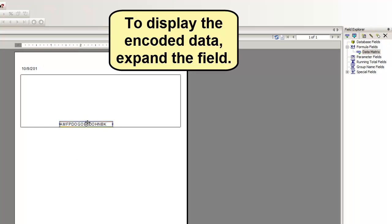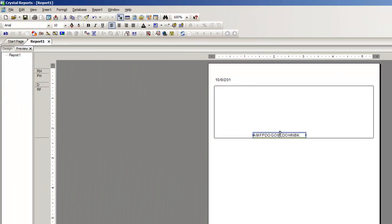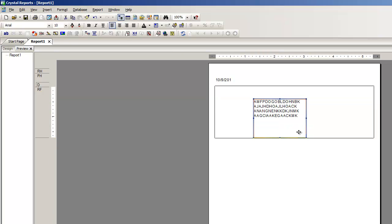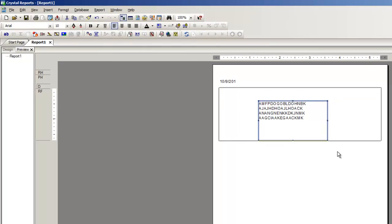To display the encoded data, expand the field. Apply the Data Matrix font to the encoded data.